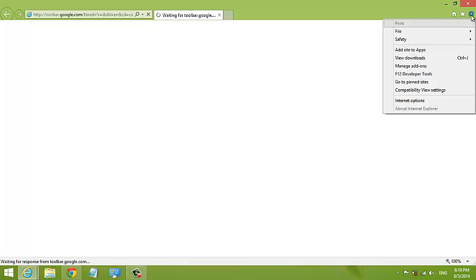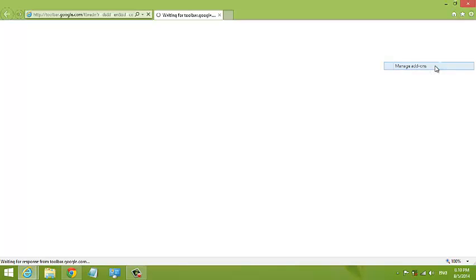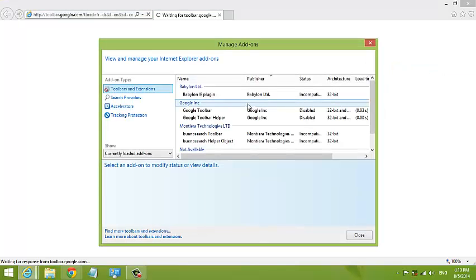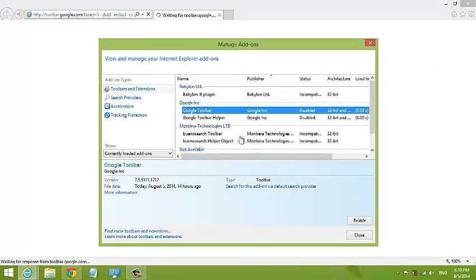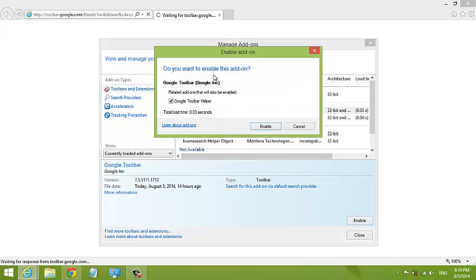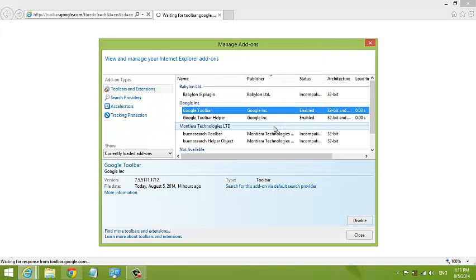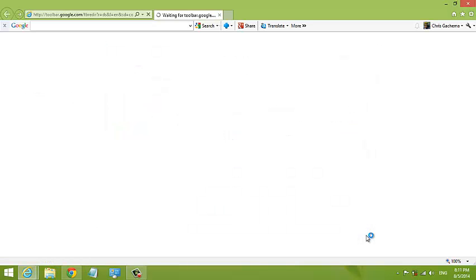If you want to enable it again, click back on the cog icon and select Manage Addons. Then go back to toolbar and click Enable. From the confirmation, click Enable again and the Google toolbar will reappear on your Internet Explorer browser. That's how you enable it.